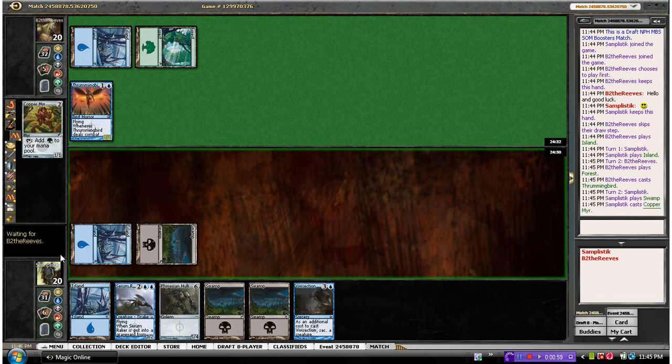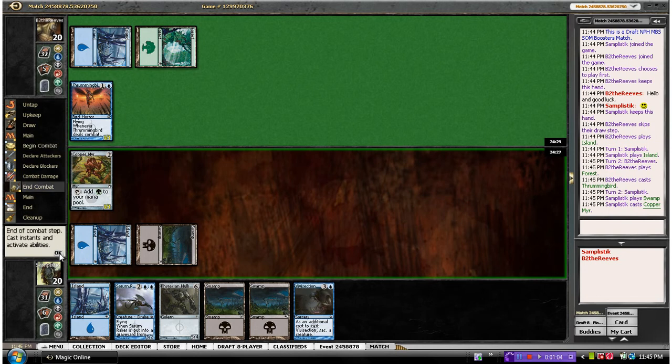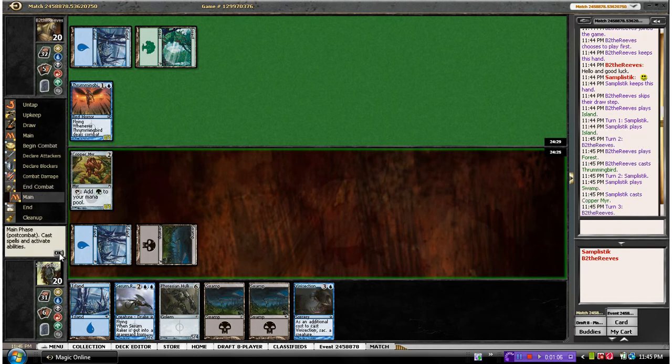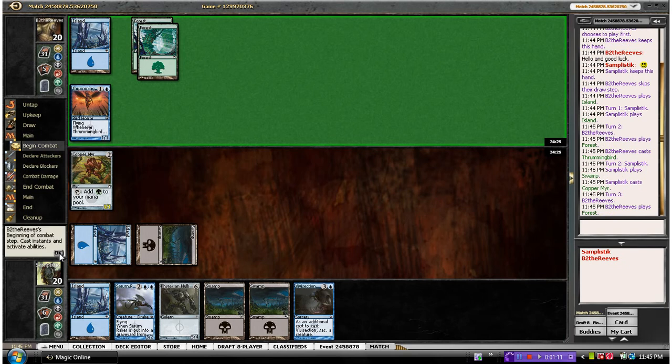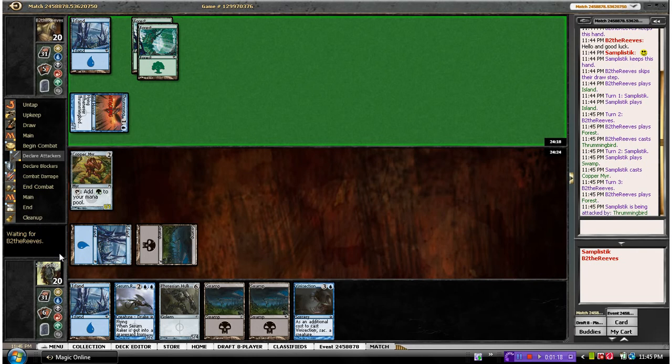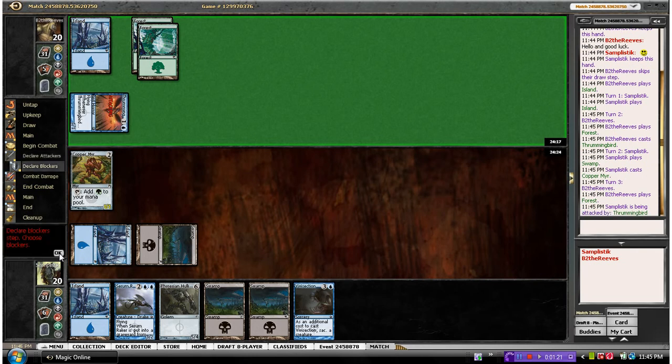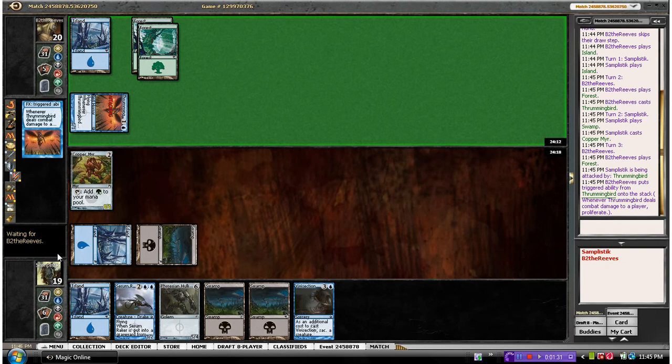And we'll get that guy up in the air, next turn, our Serum Raker, that is. What do we got? He's going to swing. Meaning he doesn't have a way to ping us with the infect damage, maybe. Maybe not. Okay, he gets in for one, proliferate's nothing. That proliferate could be for Tumble Magna or something too, but usually you play that if you have some form of infect.